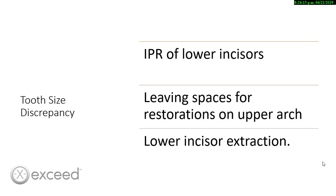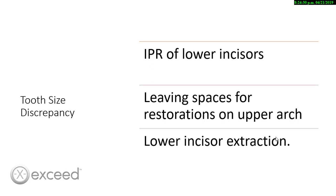We should also always check if we have anterior contacts. Those anterior contacts normally are going to create a posterior open bite at the end of the treatment. Normally we can solve it by doing lower IPR, we can leave spaces for restorations on the upper arch and that will increase the overjet, or we can do a lower incisor extraction, and normally that space is closed really well with the aligners.